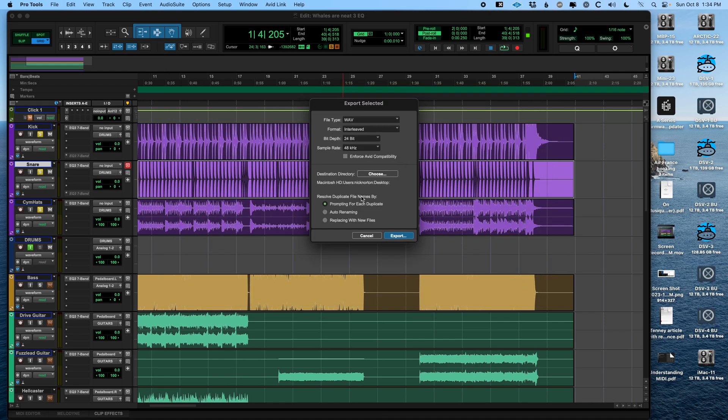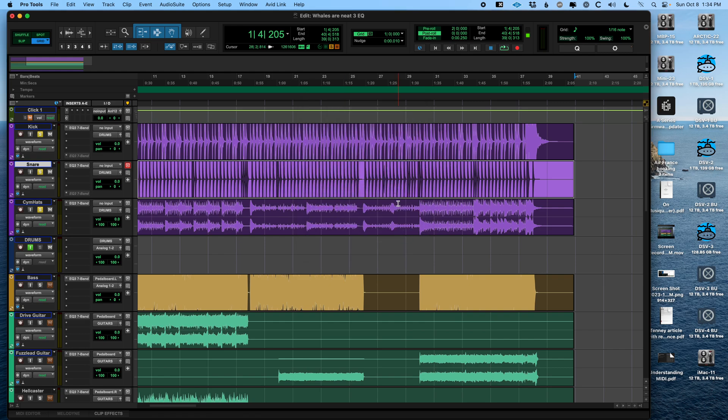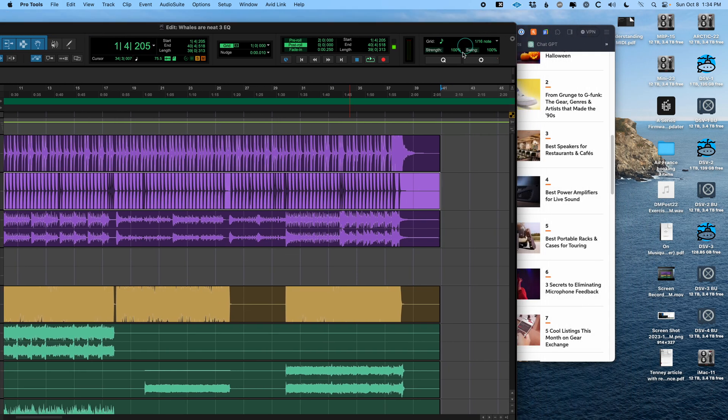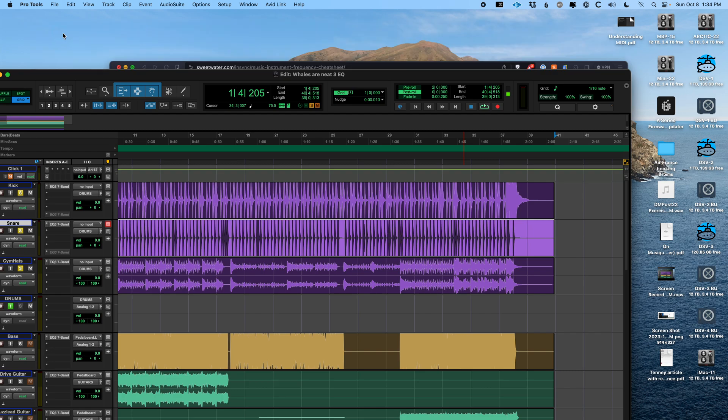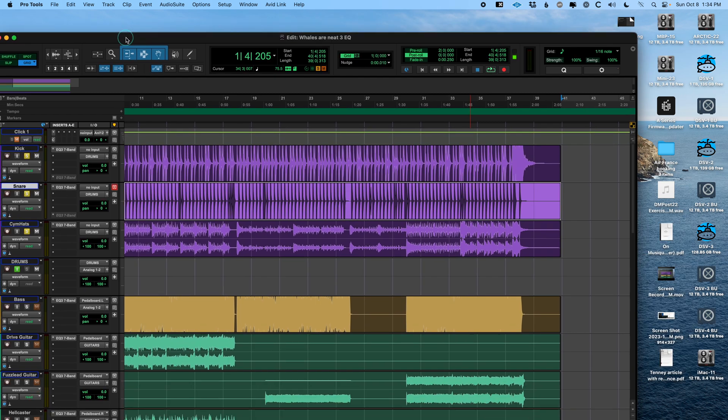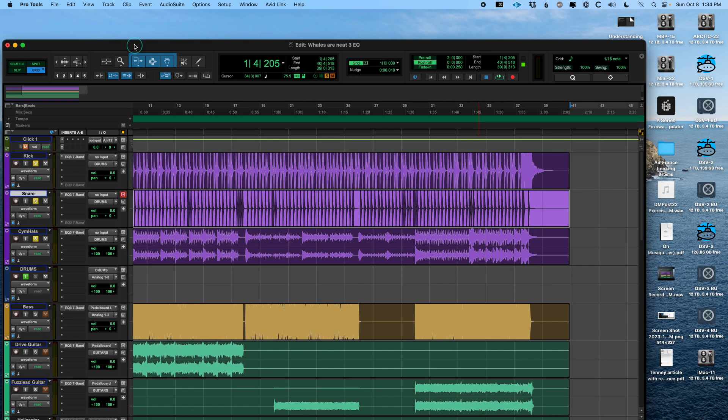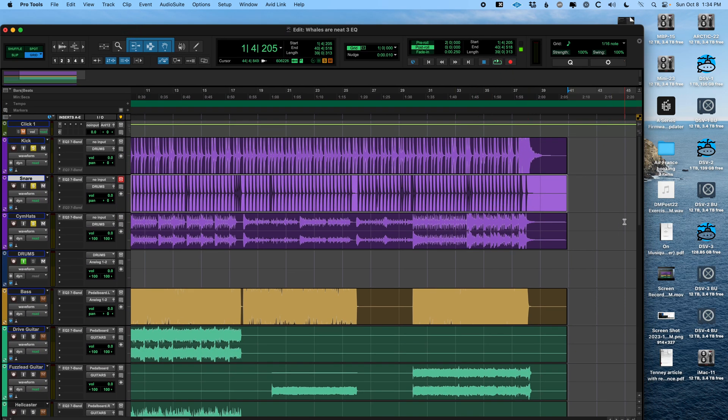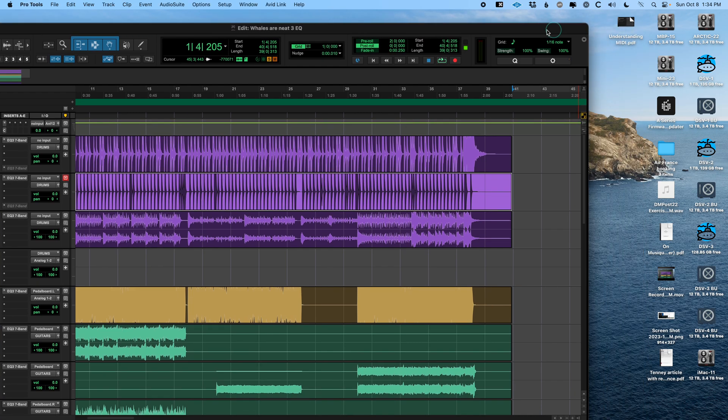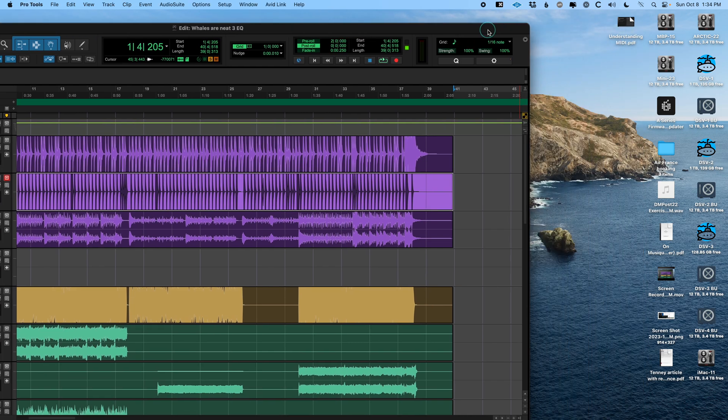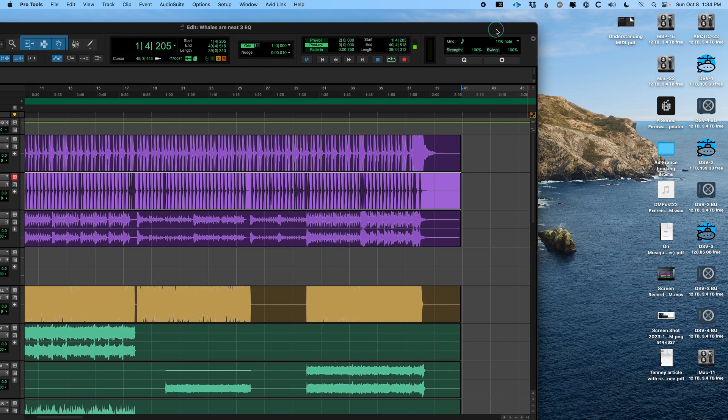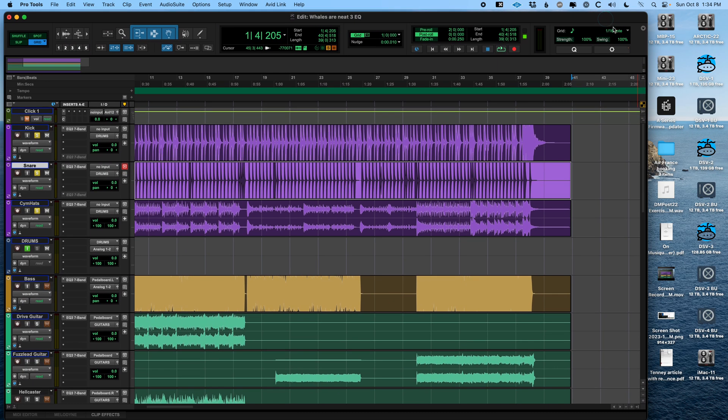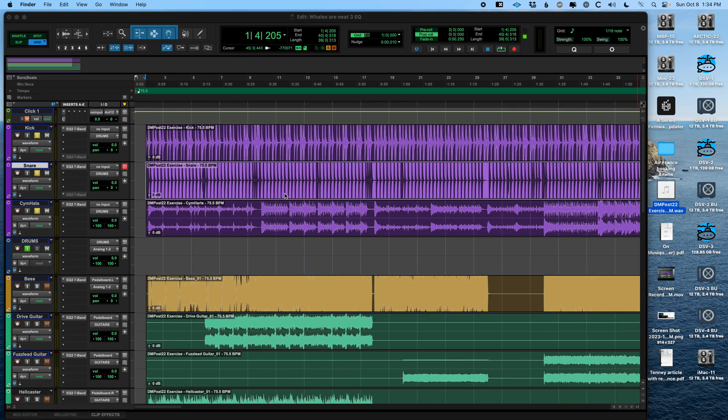So I'm going to choose the desktop. Cool. Open. Hit export. And that was very quick, because it didn't really have to do any processing. I wasn't changing the sample rate or anything. But let's see where it went on the desktop. There it is. And it has the same name as this region.